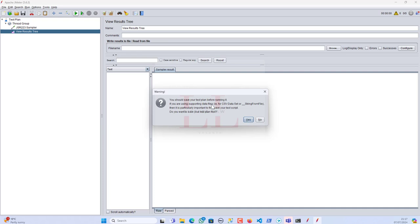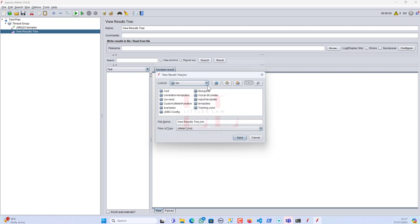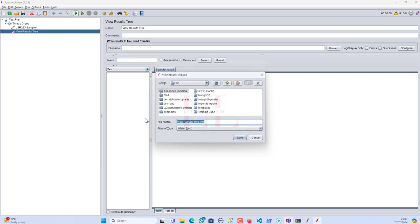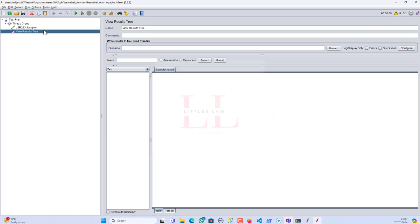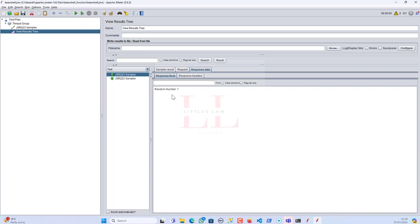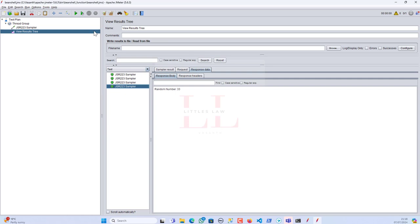Let me run this. I'm going to save it in the bin folder in a new folder — `beanshell_function.jmx`. Here if you see, I got a random number as 1. Let me run it again — 16, 58, 33. So this way you can generate multiple times, and you can try a different controller as well to see how it works.